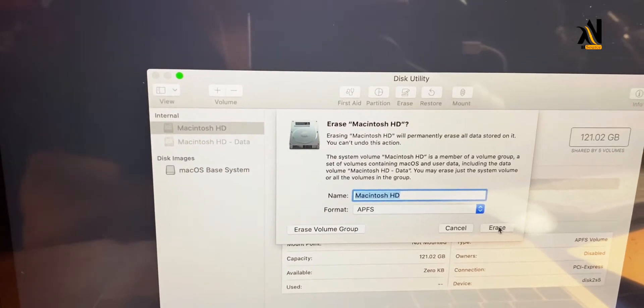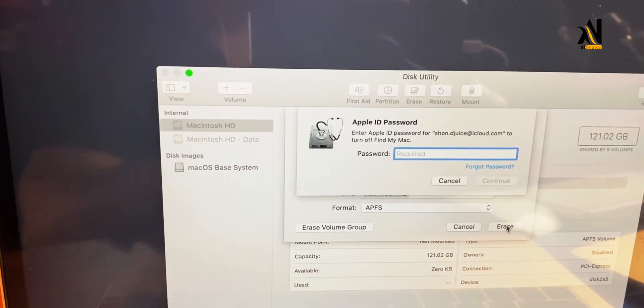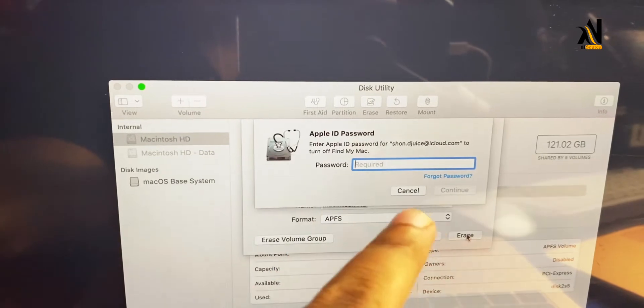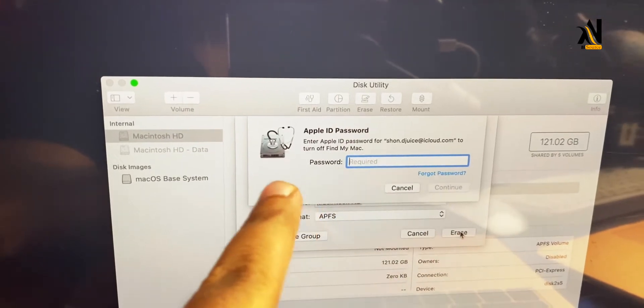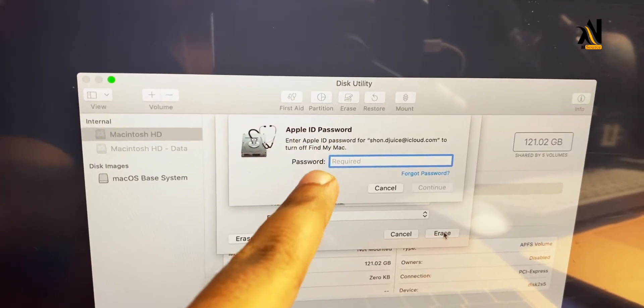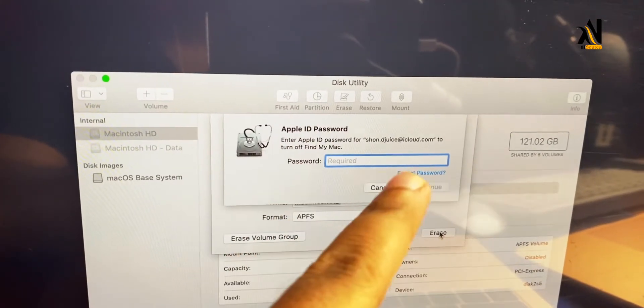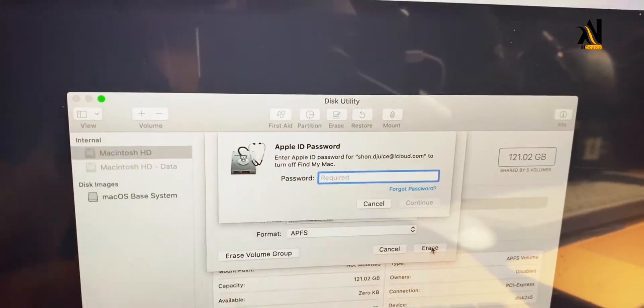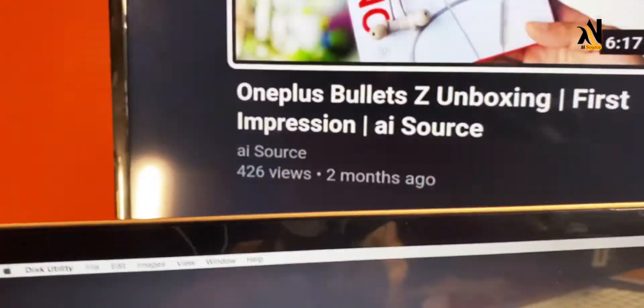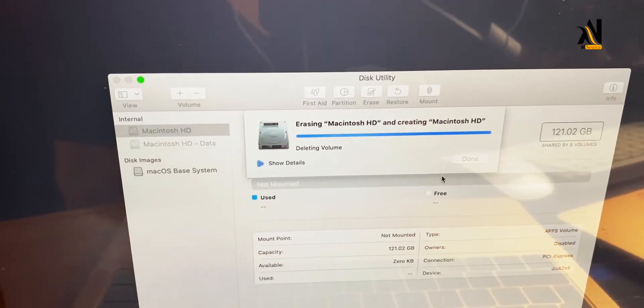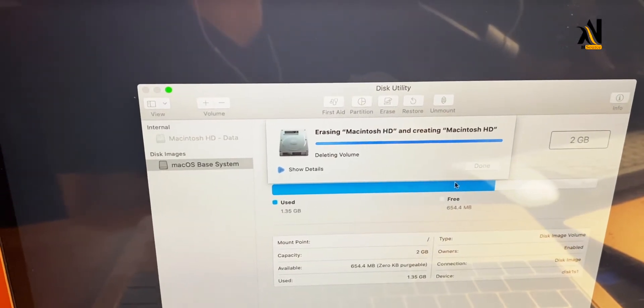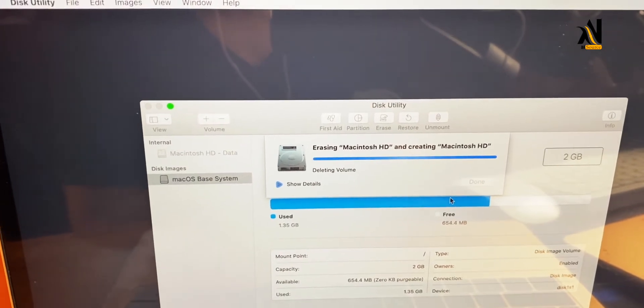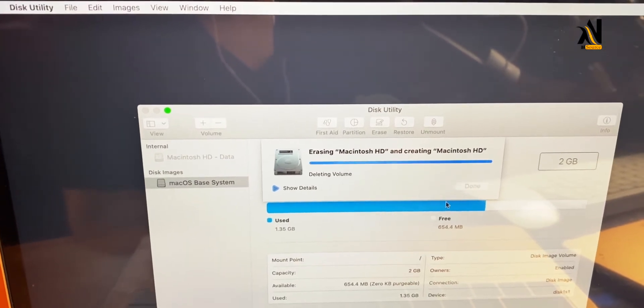You may need to enter your MacBook password and Apple ID and password. Now we have erased the disk.